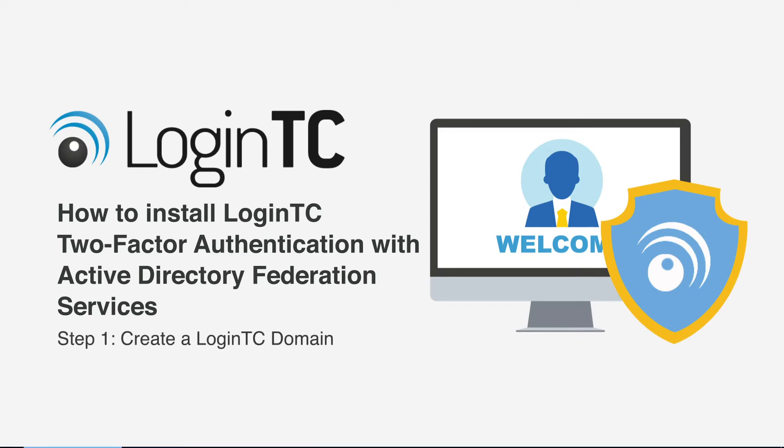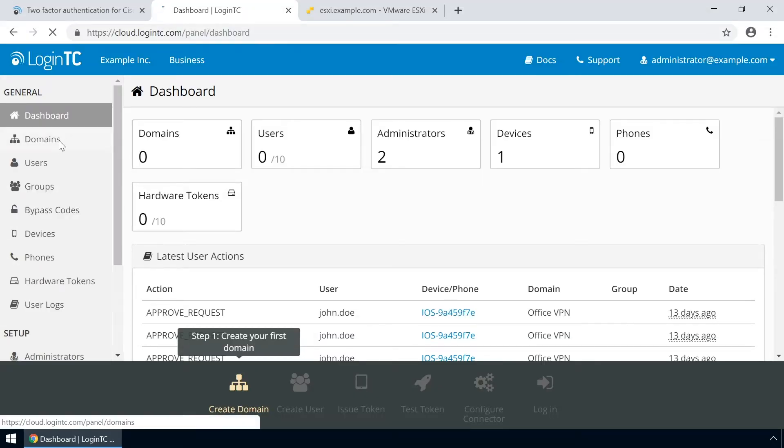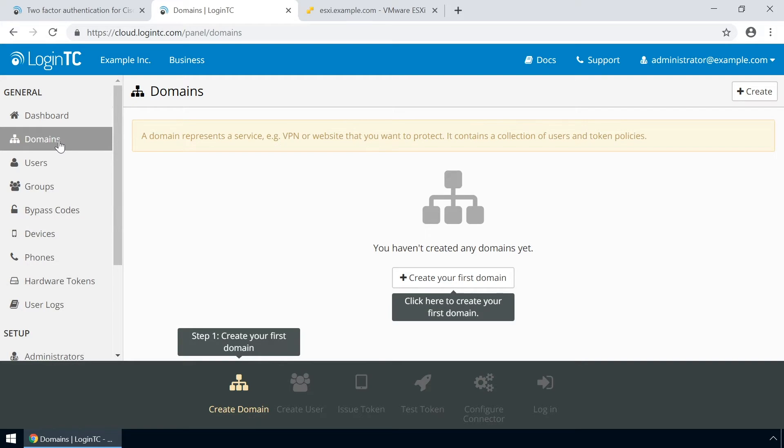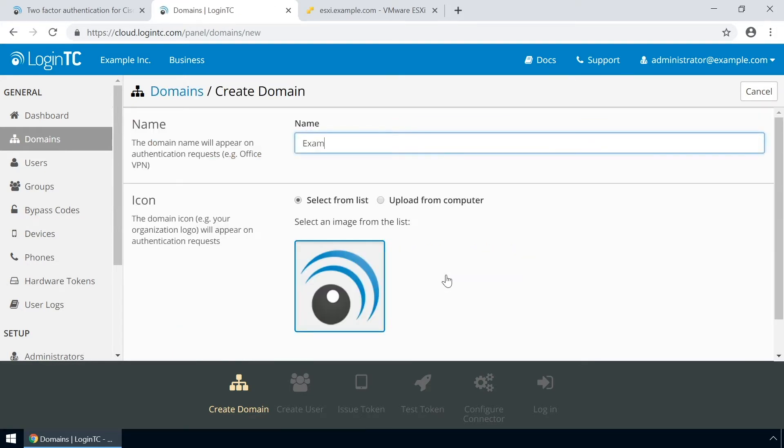Login to the LoginTC admin panel online to get started with the installation process. Click domains and then click create for your first domain. Enter a relevant name and pick an icon for your domain.